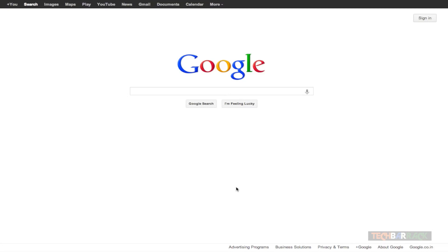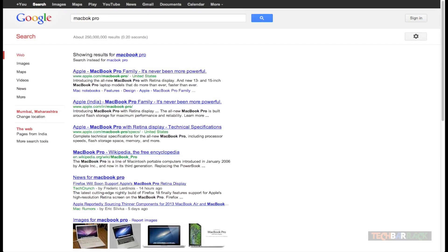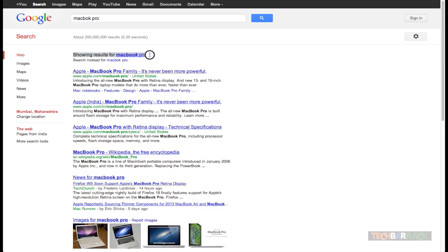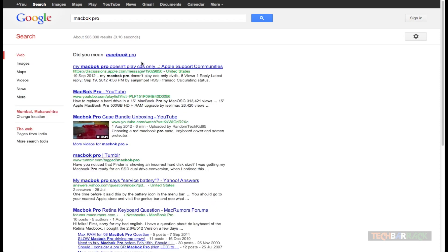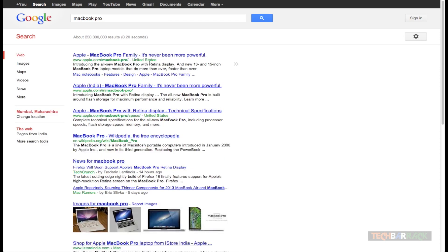Now it's time for searching something on Google. Let's say I want to search for MacBook Pro, but I've made a spelling mistake and typed 'Macboc Pro.' Google is so smart that it will automatically show me results for the correct word. It says it is showing results for MacBook Pro. However, if 'Macboc' was the right word, there is always an option at the bottom which says 'Search instead for Macboc Pro.' Google always does a spell check and asks 'Did you mean MacBook Pro?'